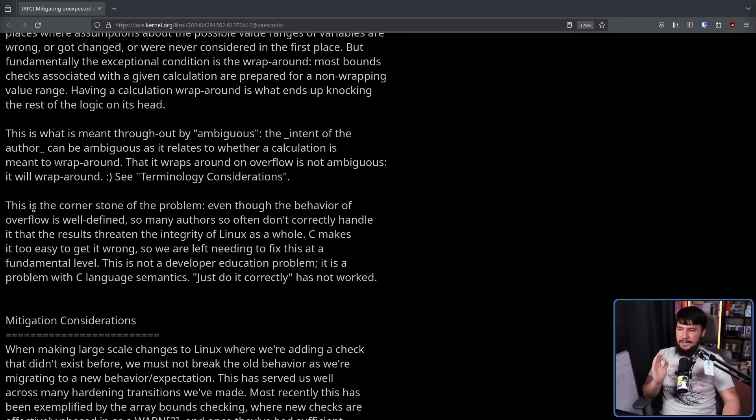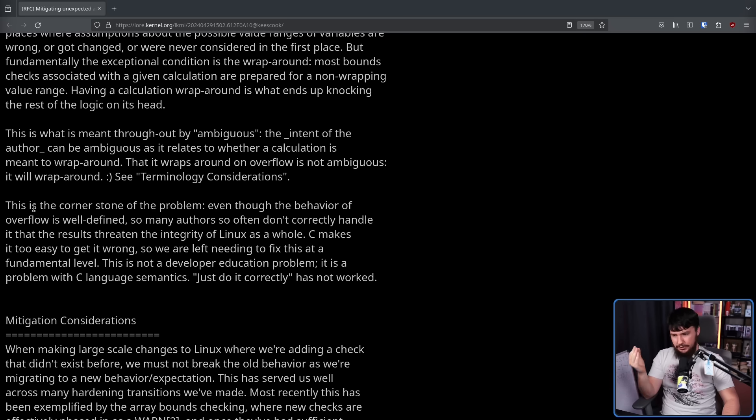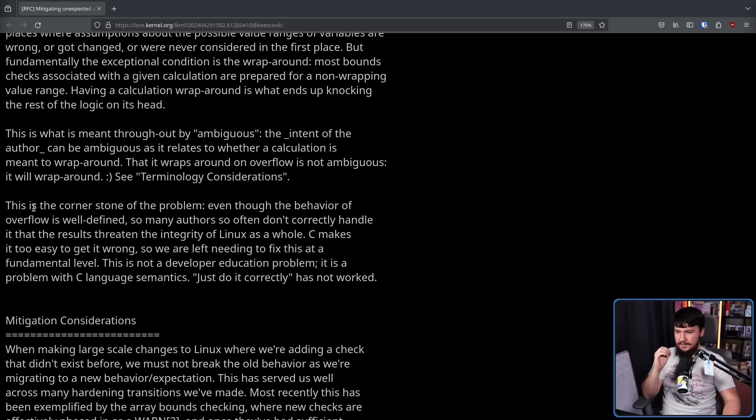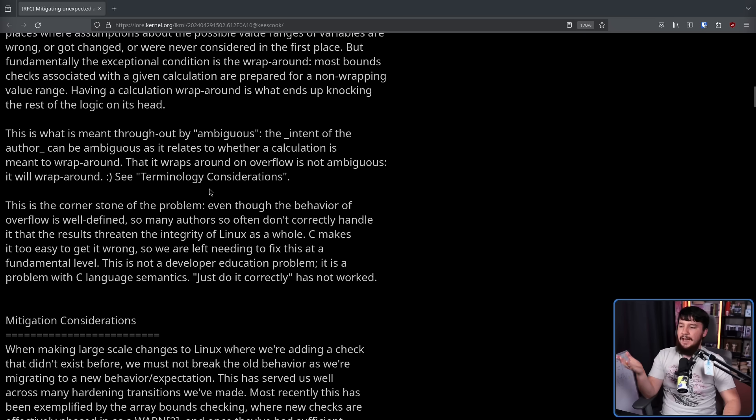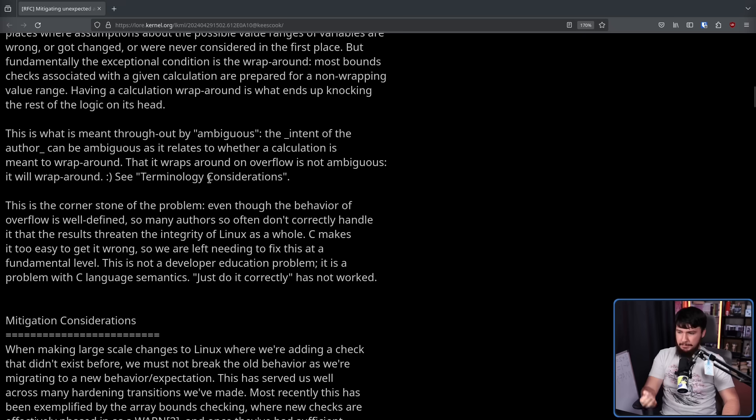This is the cornerstone of the problem. Even though the behavior of overflow is well defined, many authors often don't correctly handle it, and the results threaten the integrity of Linux as a whole. C makes it too easy to get this wrong, so we are left needing to fix this at the fundamental level. This is not a developer education problem. It is a problem with the C language semantics.